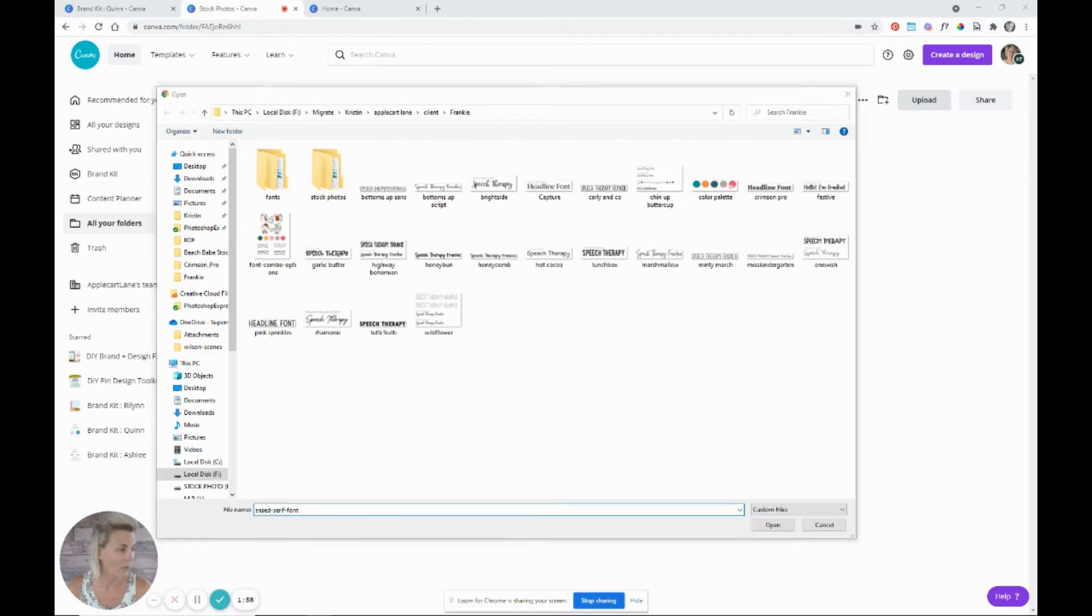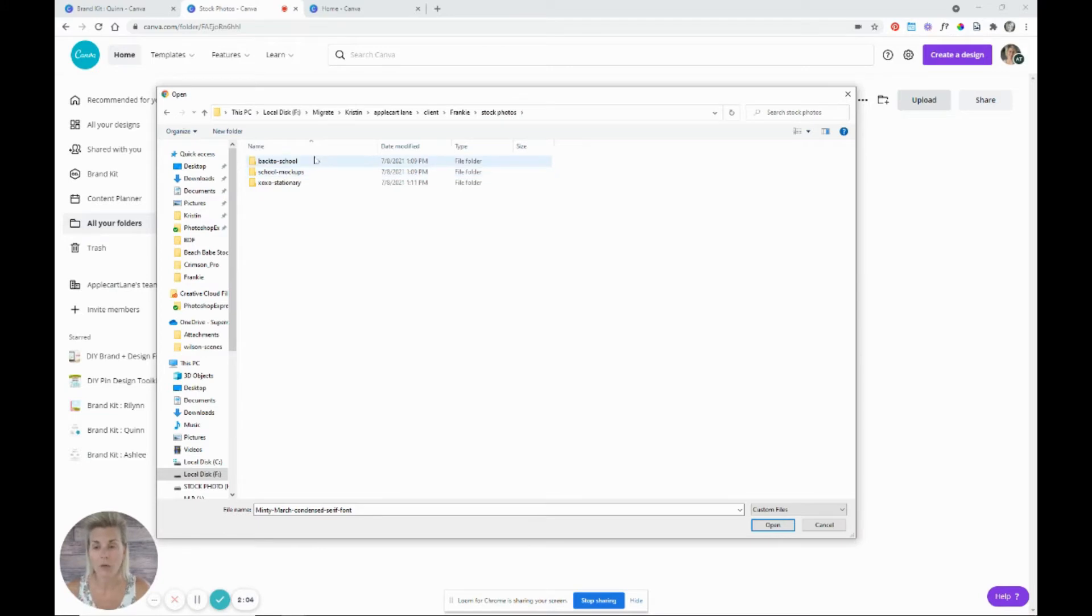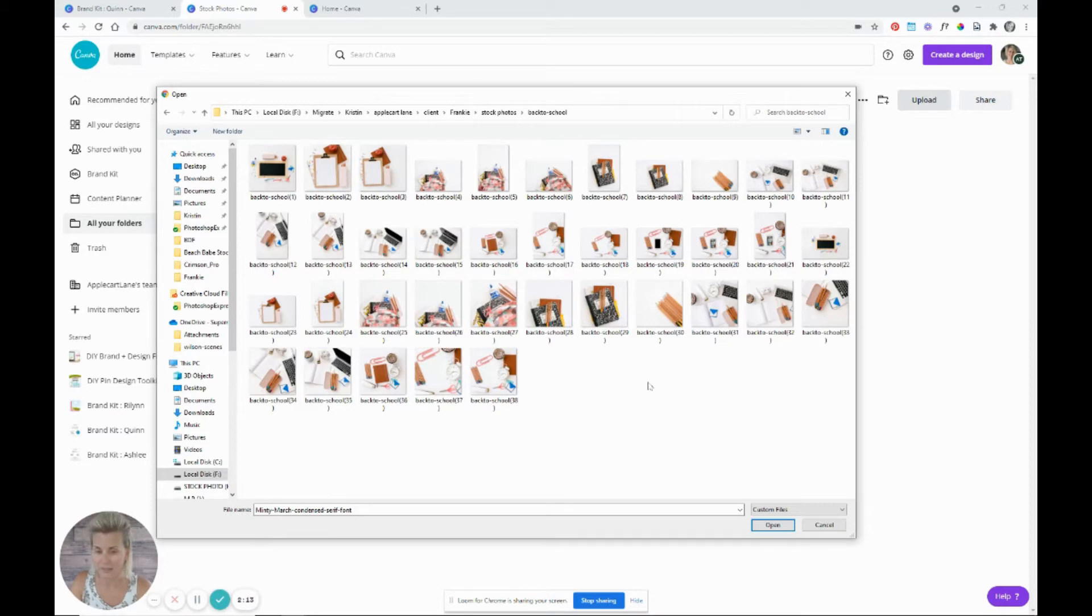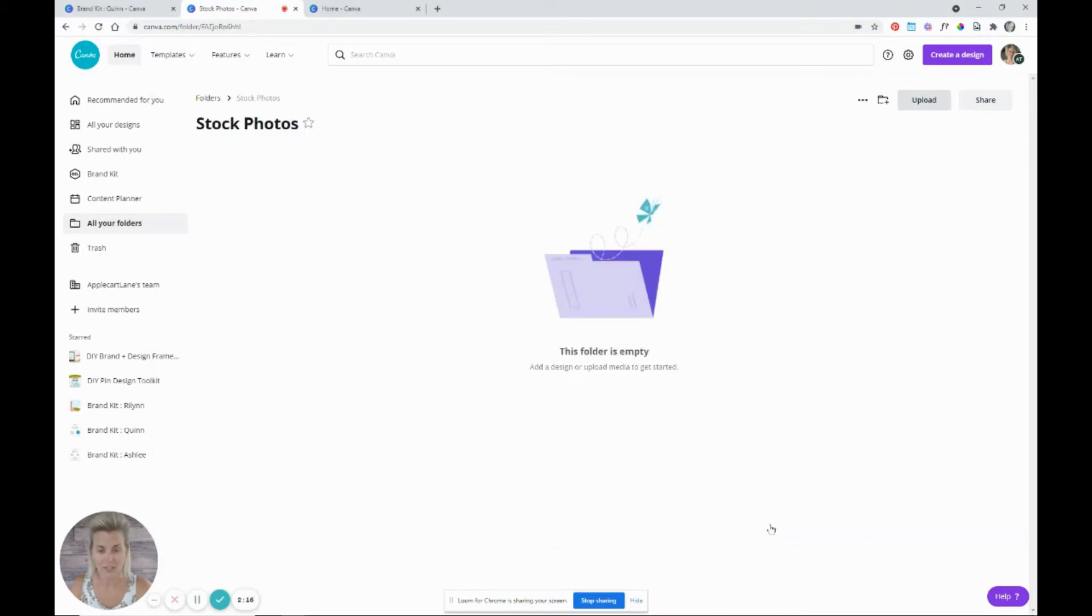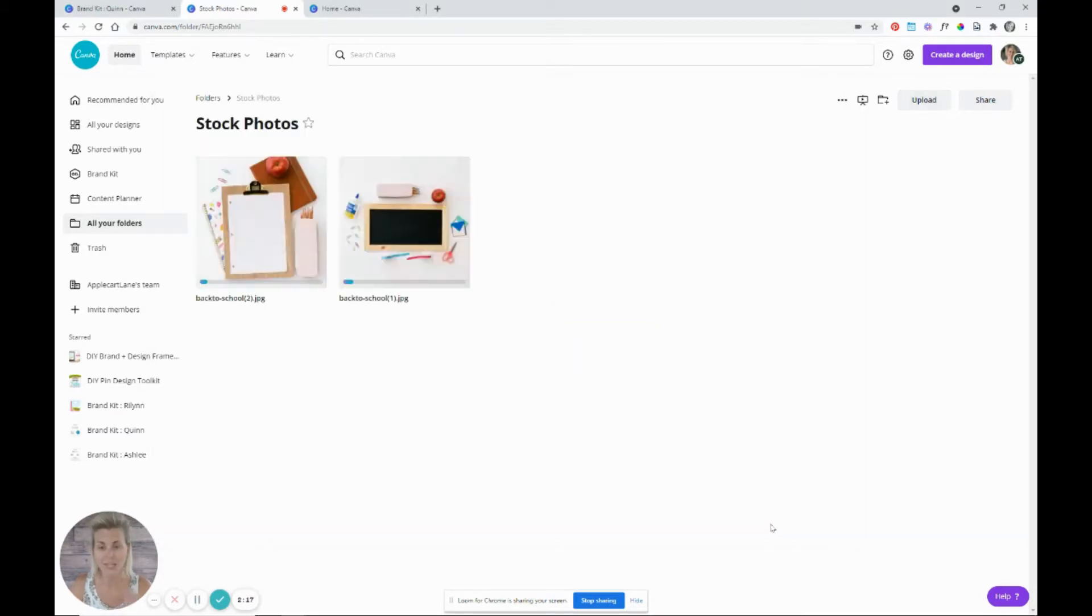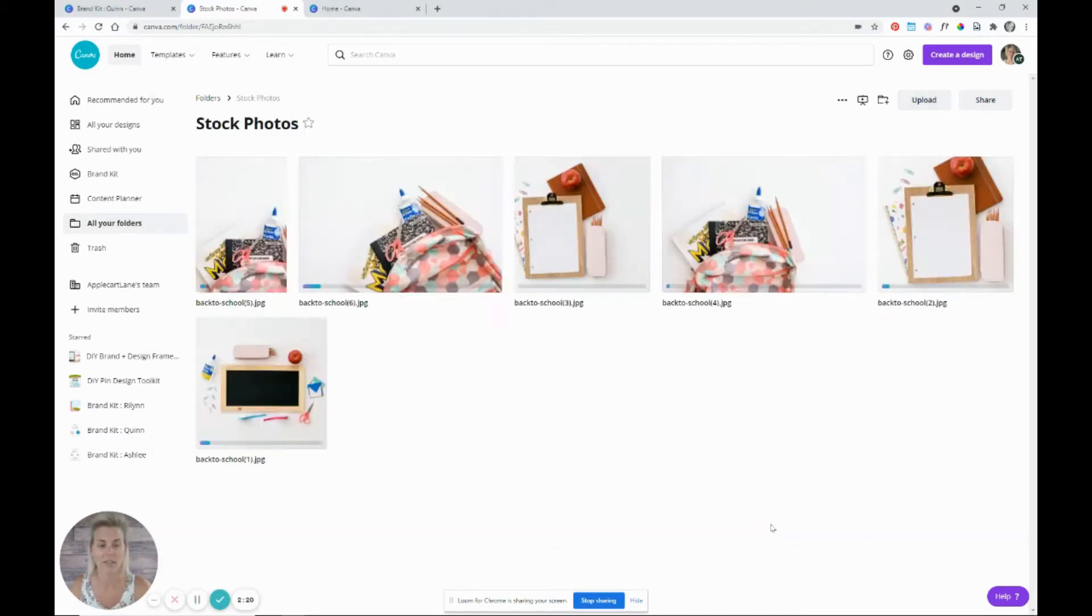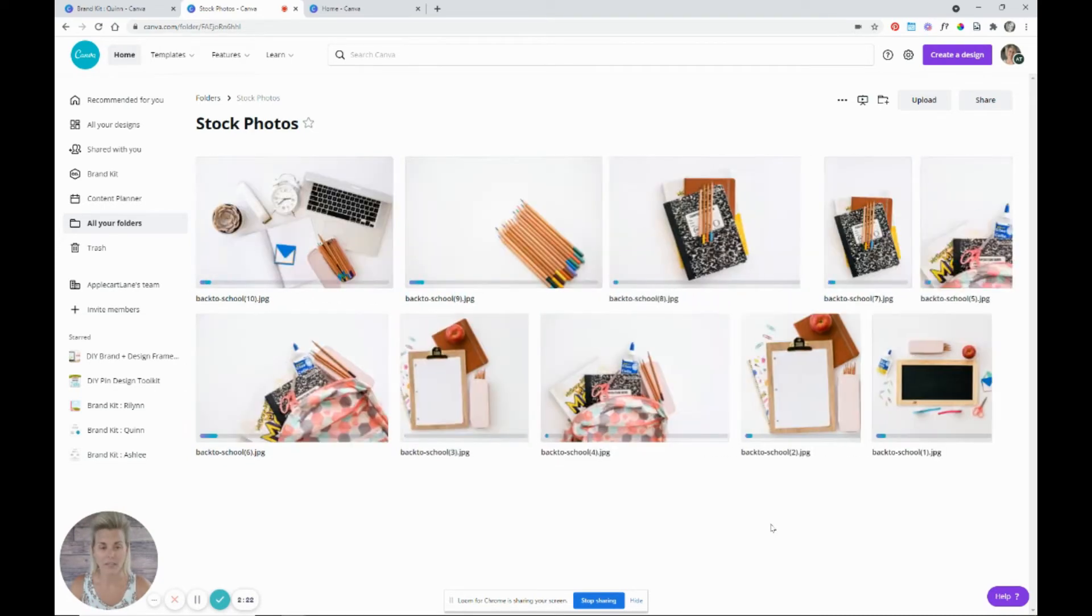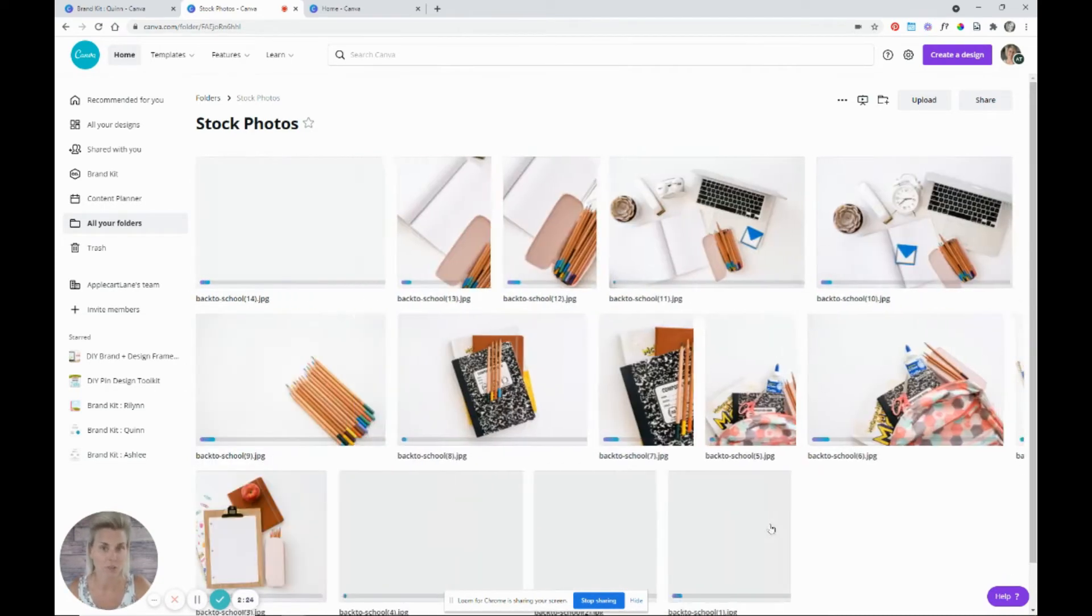So I'm going to hop over to this location on my computer where I'm going to upload all of these photos. Go into the folder. I'm going to select all of them by hitting control A. And then I just click open.